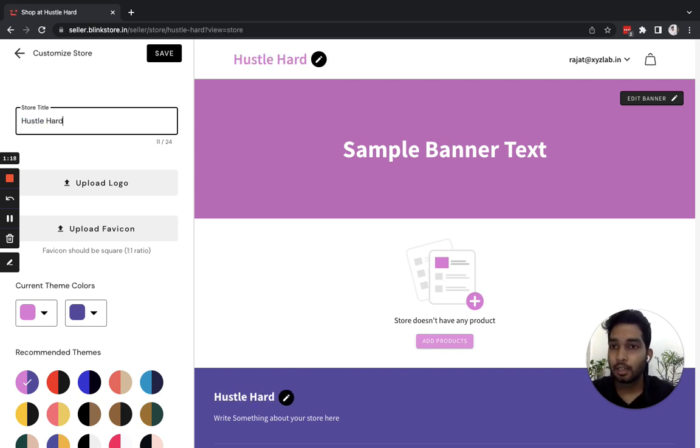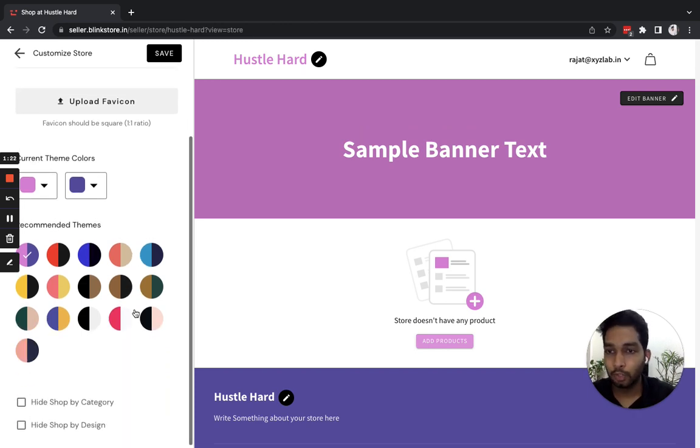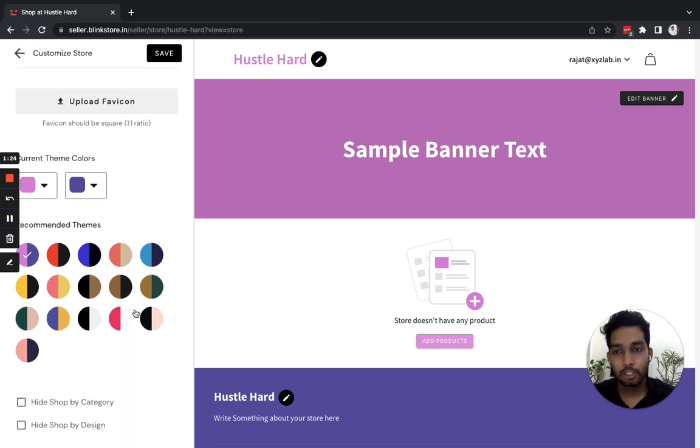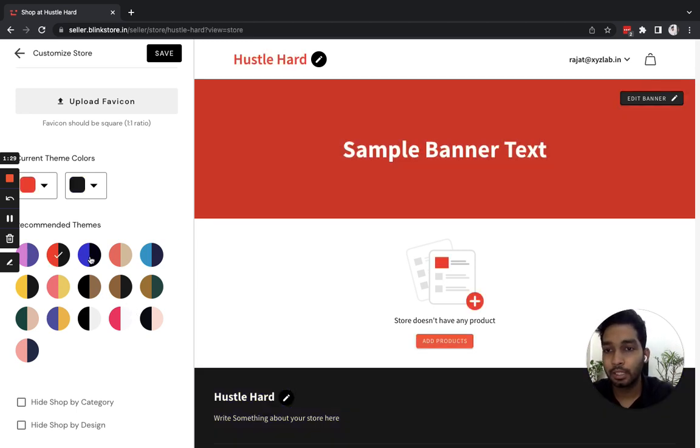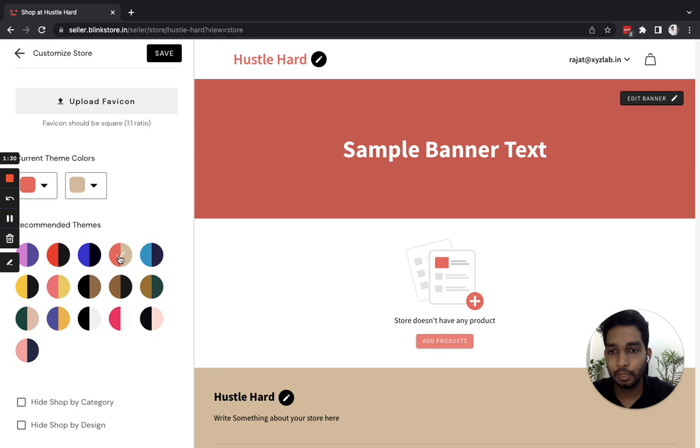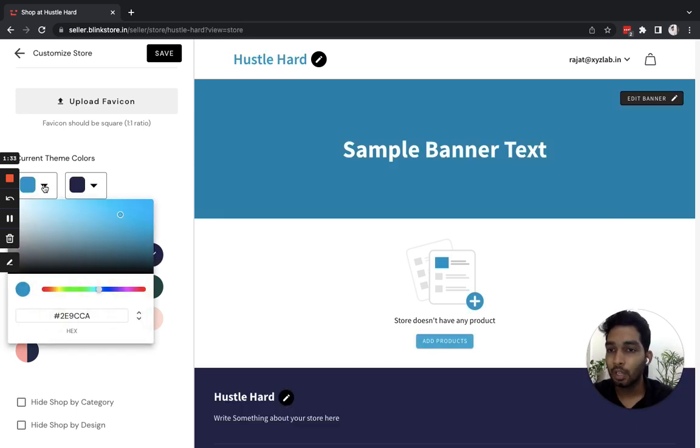Hustle Hard. Now, as you scroll down, you have the option to change the theme color of your store. You have two options: you can either choose from the recommended themes that we provide, or you can put your own hex code depending on your brand guidelines.